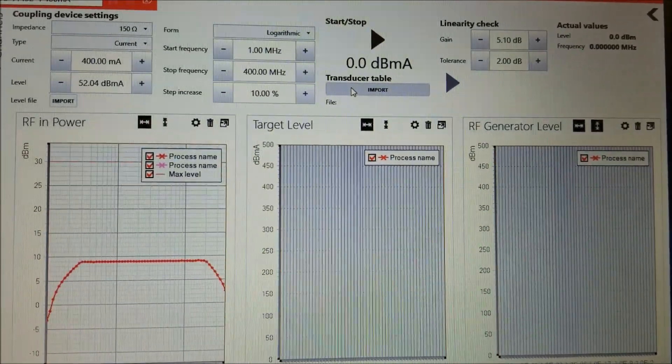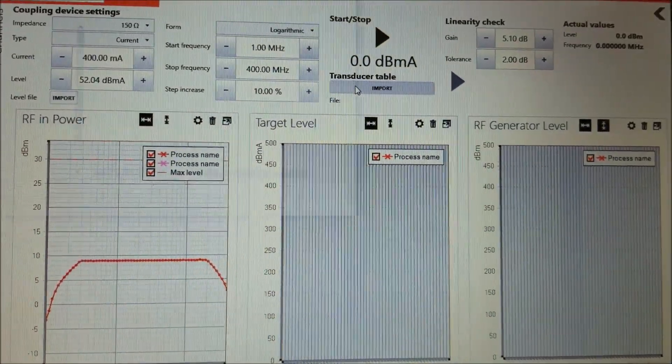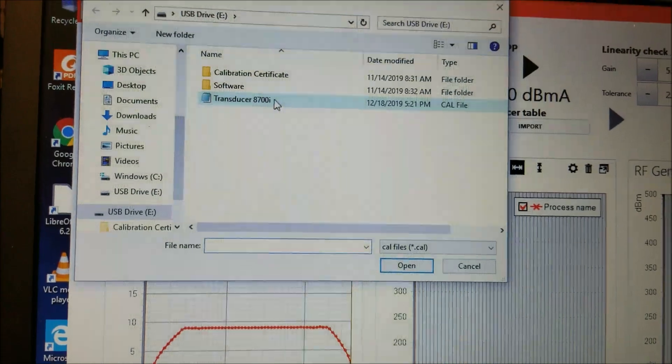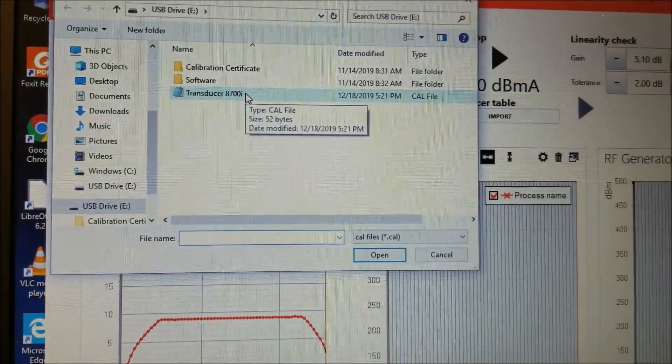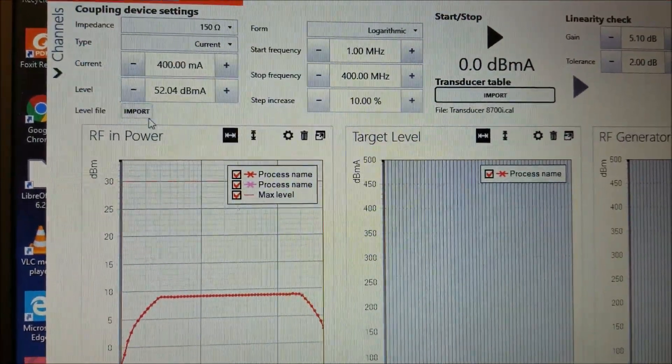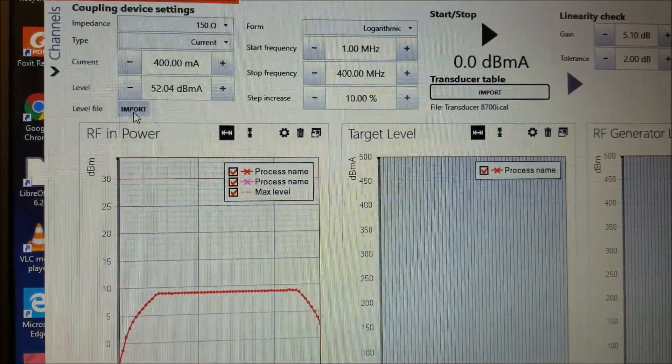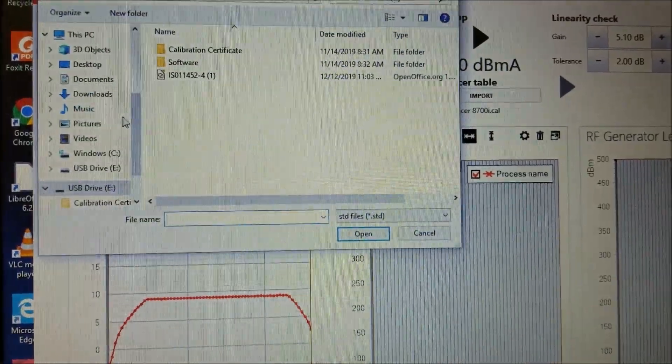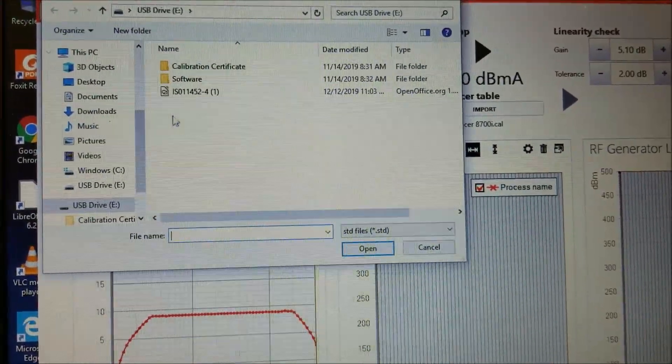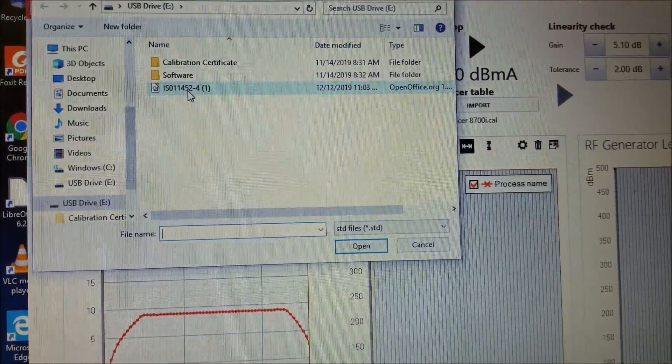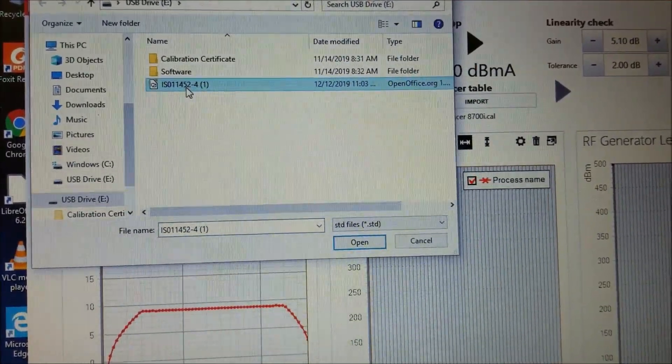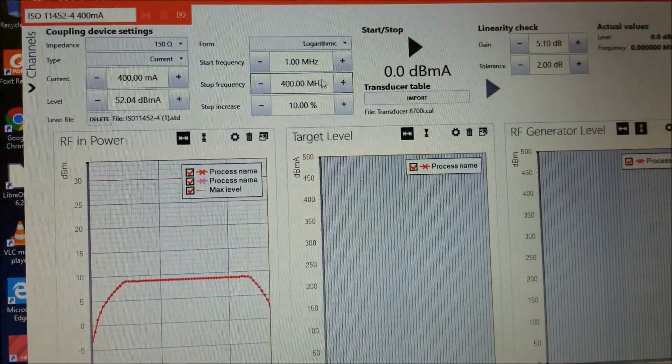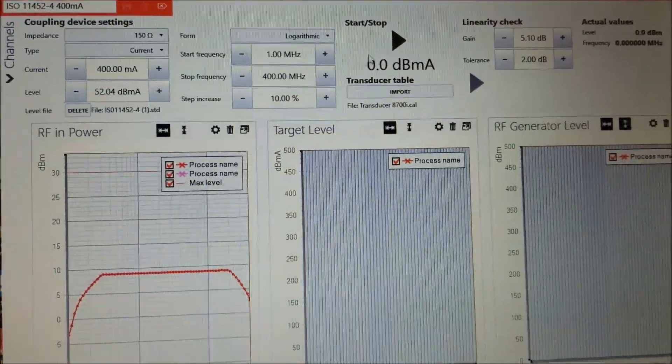Now we've got to make sure we import our transducer files and also import the level file for the ISO 11452-4 standard. And then you start your test.